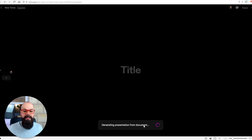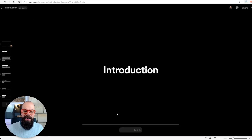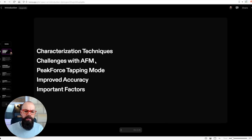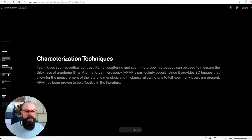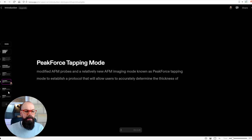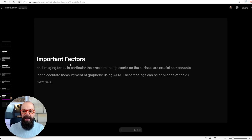So I can generate. It's generating a presentation from the document and I just have to wait. Here it says 'presentation created'. So we've got an outline: characterization techniques, challenges with AFM, peak force tapping mode, and improved accuracy. So it's done an okay job. And you can see that if you've got a number of different papers, you could potentially put all of their abstracts in and create a flow of all the information you've gathered about a certain topic.